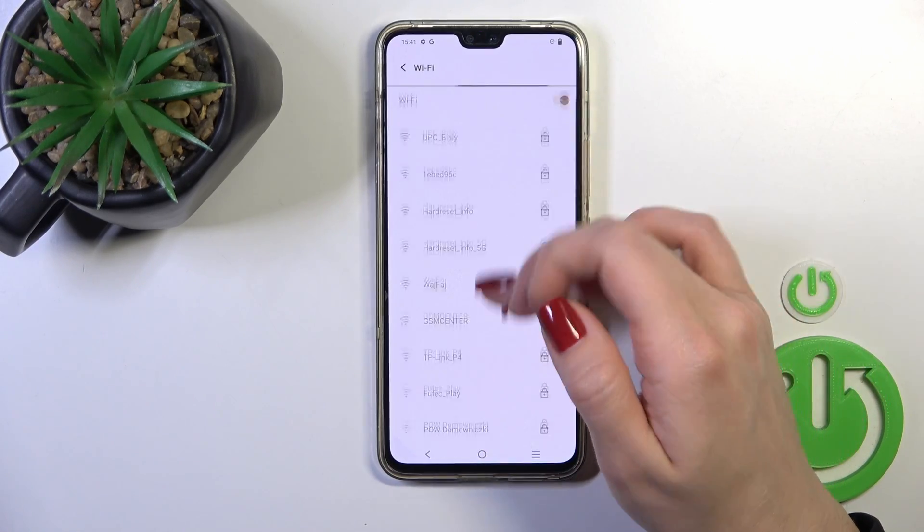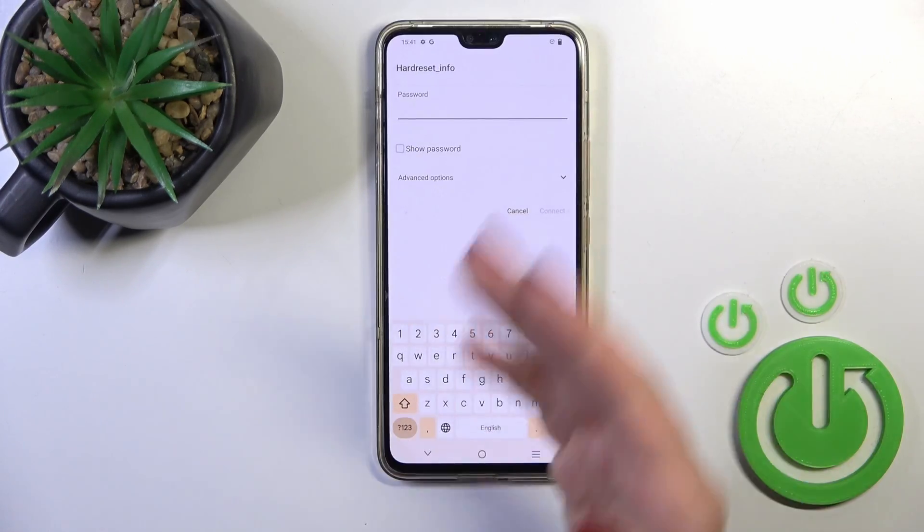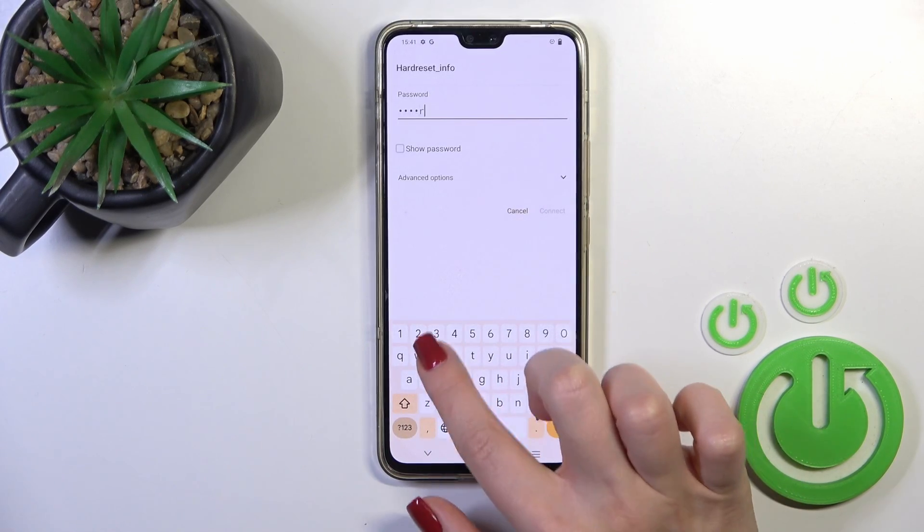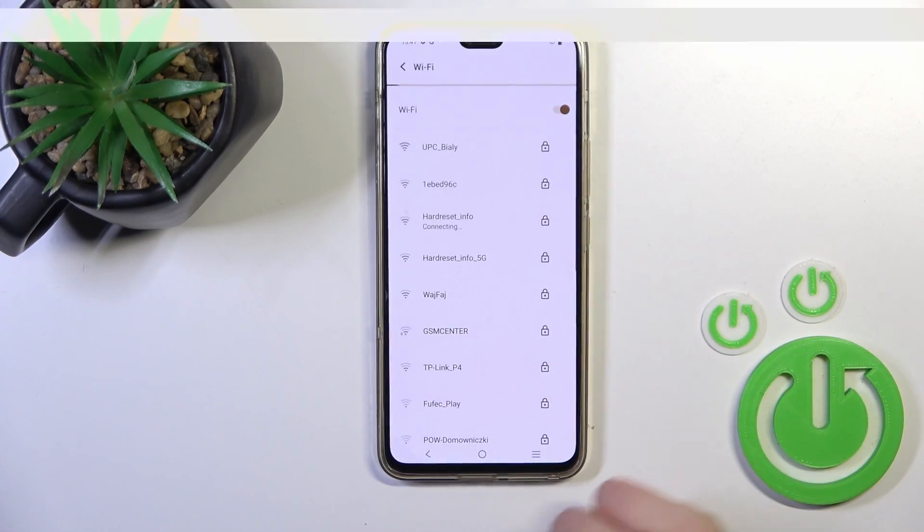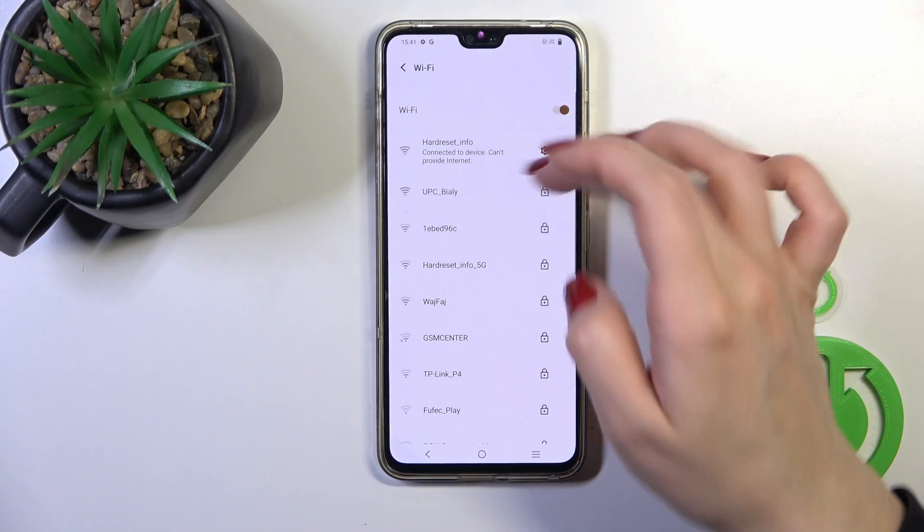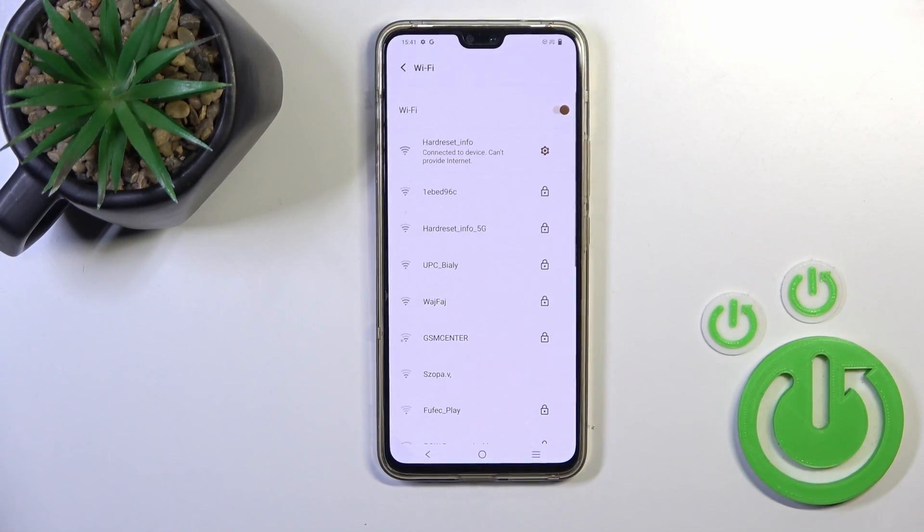After that, you'll see here all of the available networks which you could use. Select one from the networks and enter the password. Then just tap to connect, wait a second, and now we can see that our device successfully connected to this network.